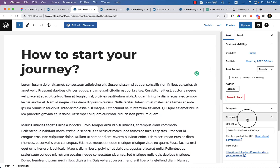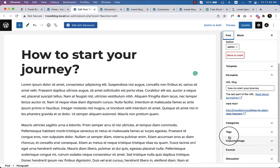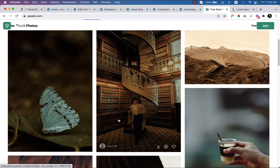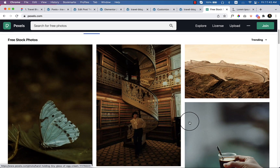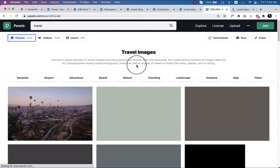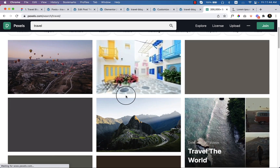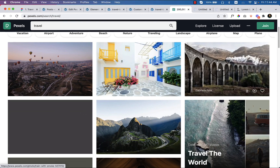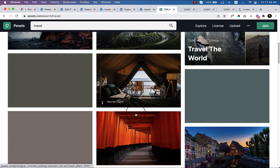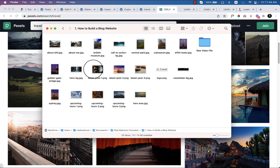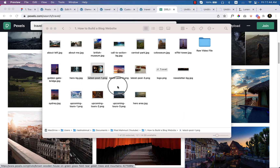Paste the lorem ipsum text, add a featured image, and you're done. You can change the category and other settings here. I'm selecting 'Travel' as the category. Let's take some images from Pexels. The images are loading very slow, and looking at 'Latest Post One' and 'Latest Post Two,' the images are too small.